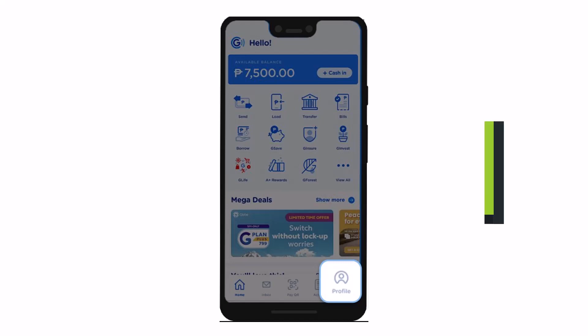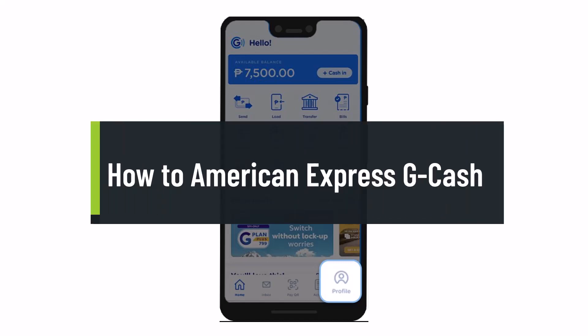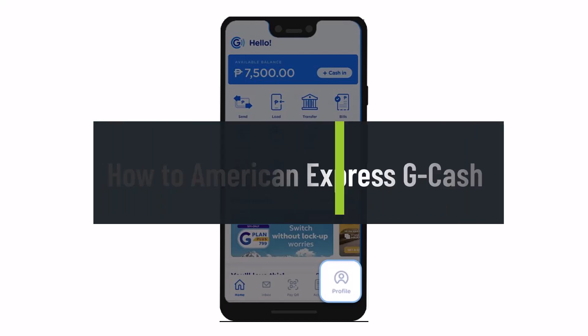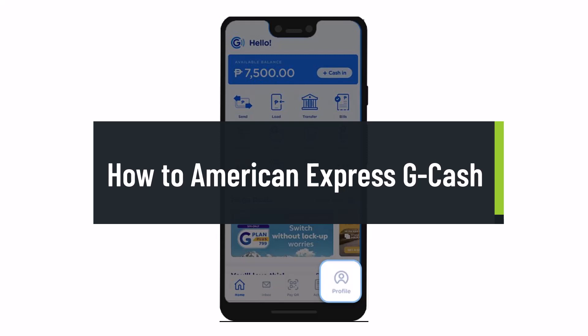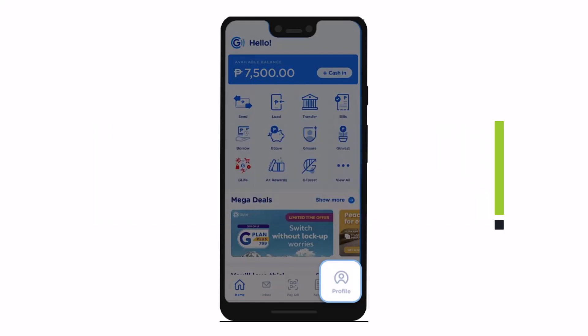How to activate or apply for your American Express or Amex Virtual Pay card from the GCash app. Hi everyone, welcome back to our channel Help Deck. In today's video I will show you how to activate your Amex using your GCash app, so make sure to watch the video till the end.